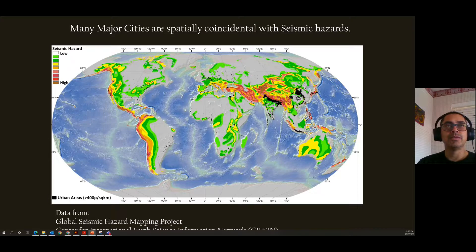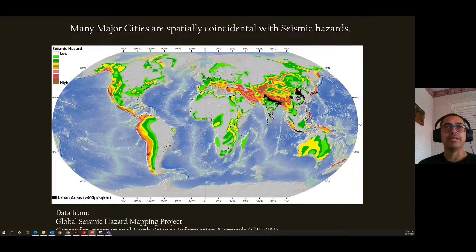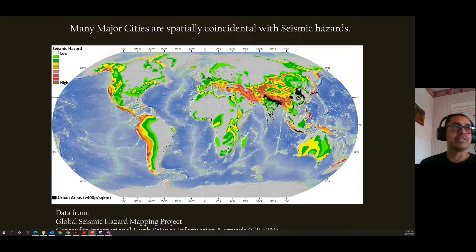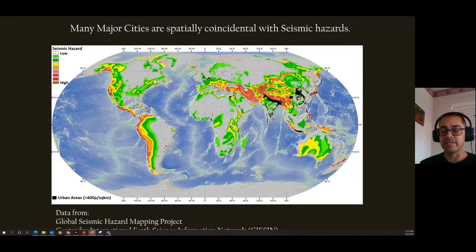Many major cities around the world are spatially coincident with seismic hazards. Looking at a map of seismic hazard with cities marked in black, some of the biggest urban areas in the world — like those along the Ganges and Brahmaputra rivers at the Himalayan thrust front — face huge earthquake hazard with millions of people living there. Japan, China, and Korea also have significant issues. US cities appear smaller here because the map shows urban areas with greater than 400 people per square kilometer and US cities are less densely populated.